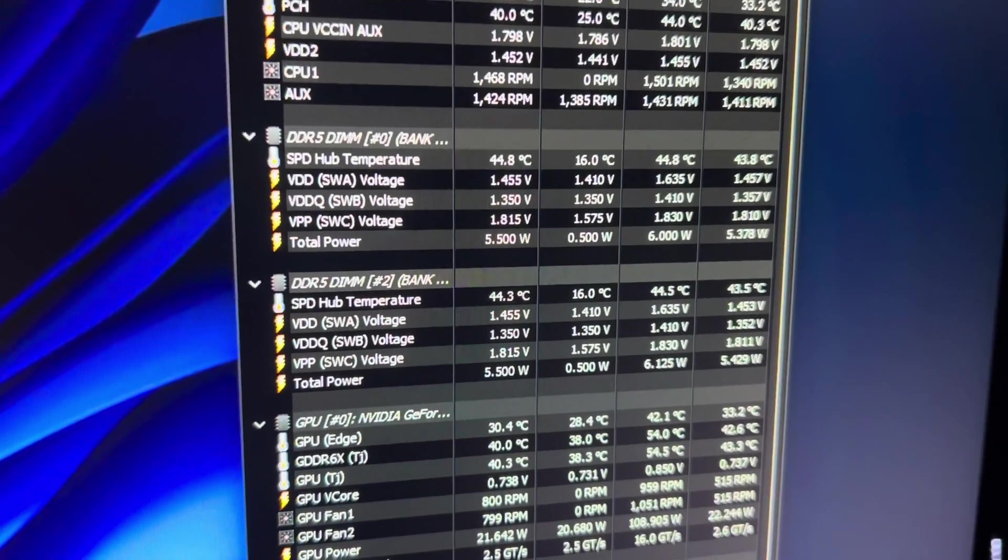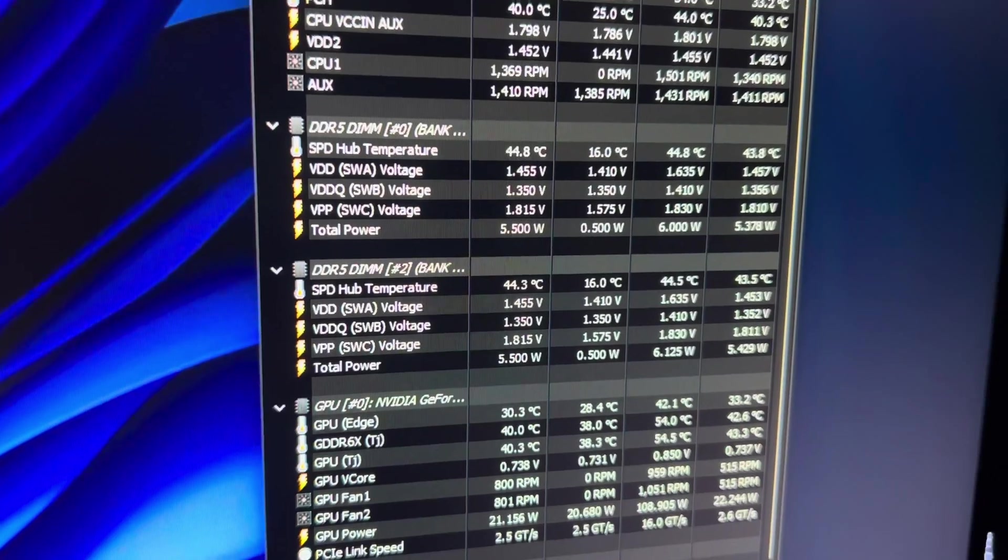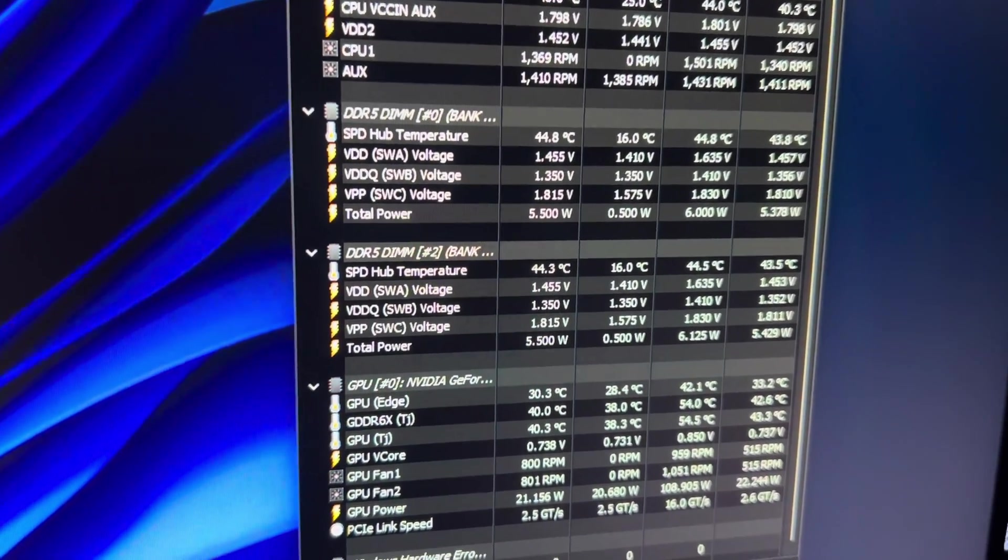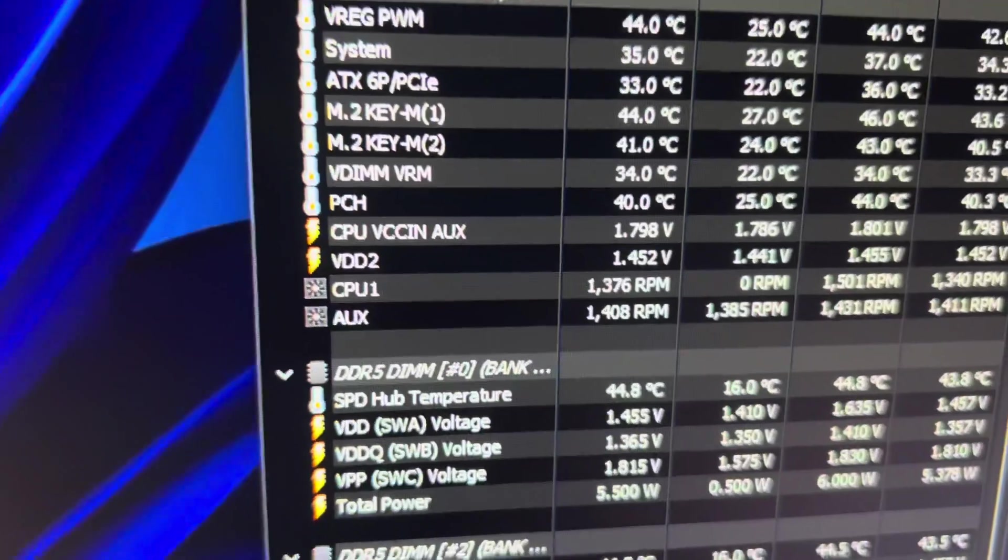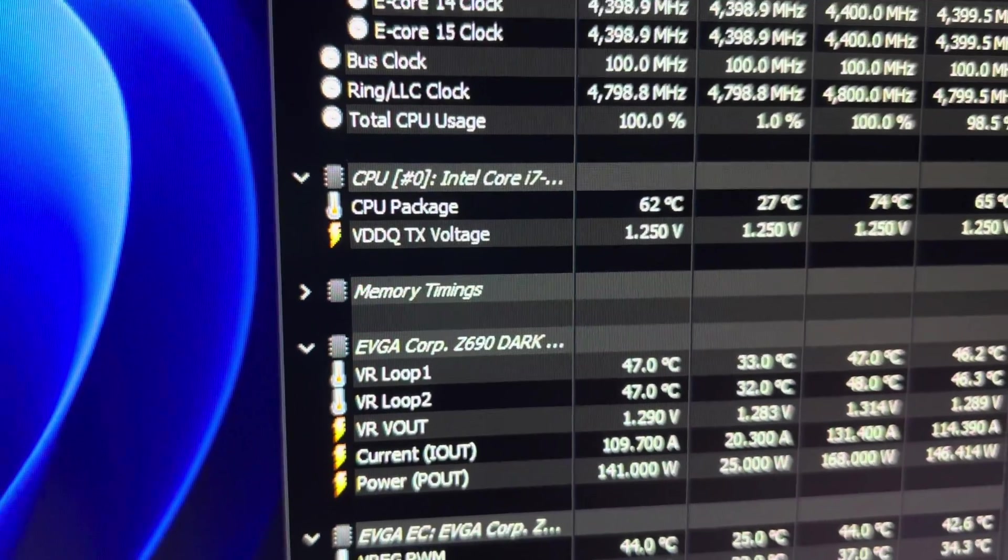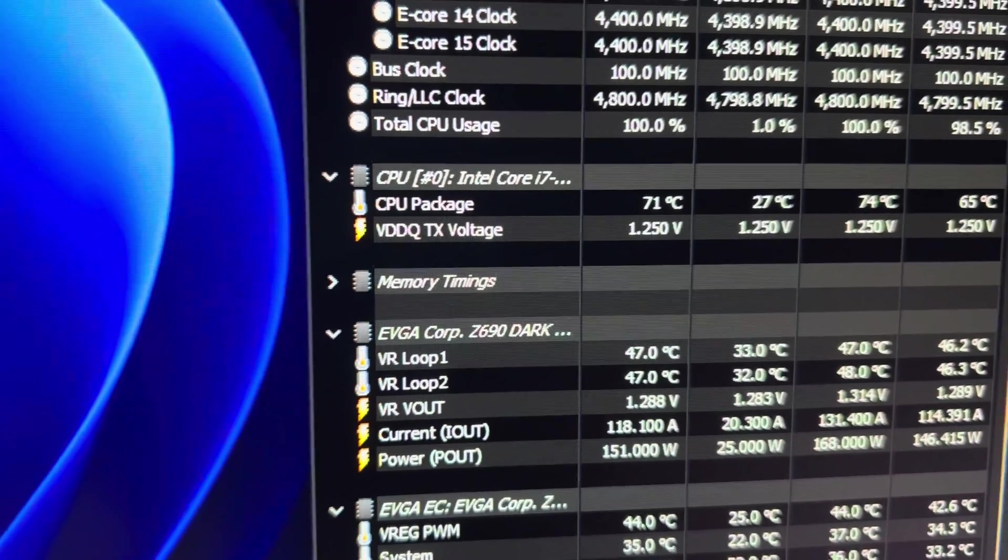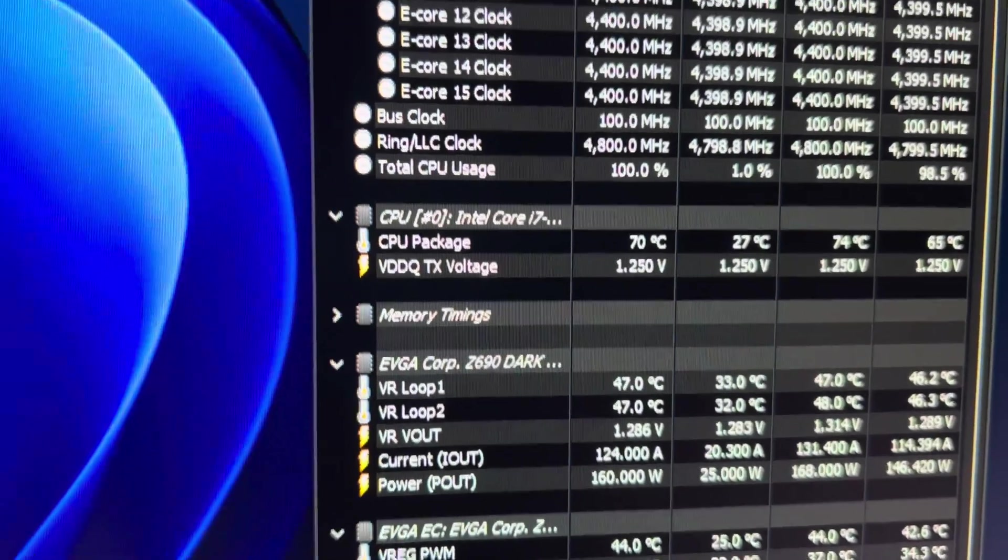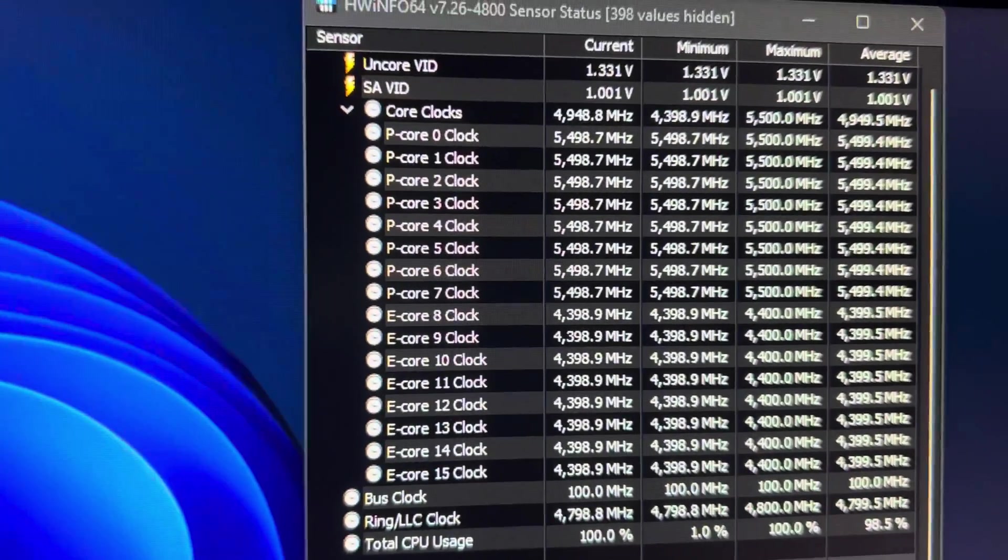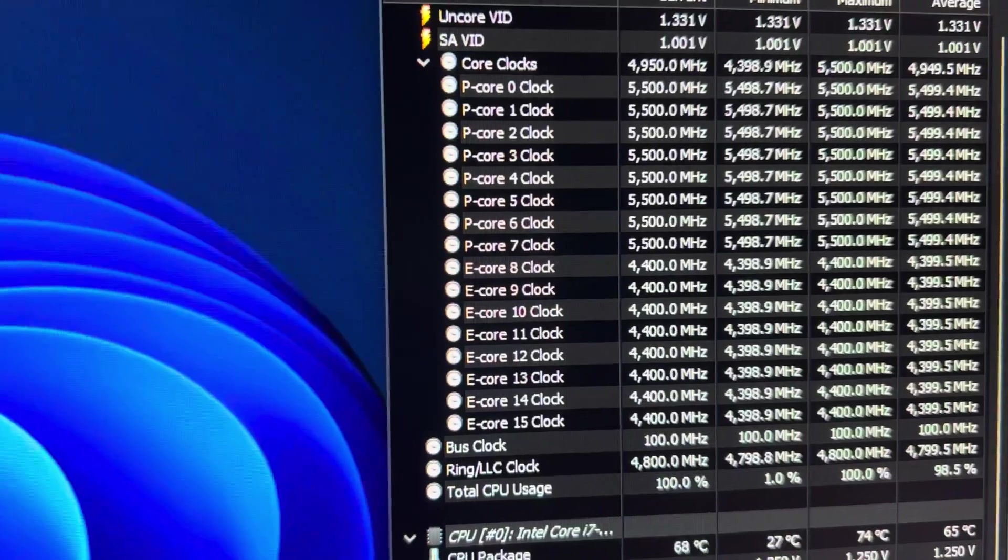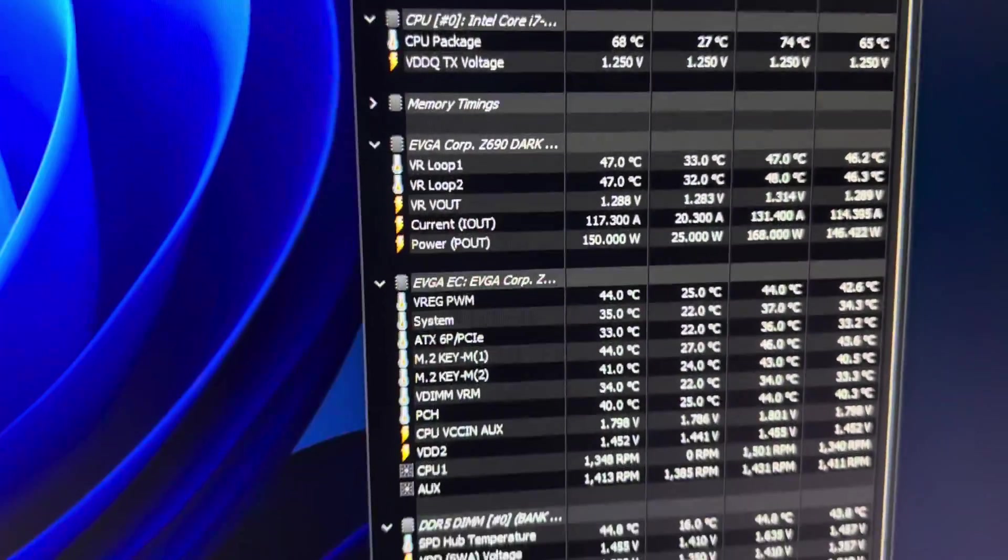1.45, 1.35 on VDD and VDDQ. And then TX is very important - 1.25 is incredibly low, that's nothing. And 1 volt SA, which I think I could do like 0.9, but 1 volt is nothing.